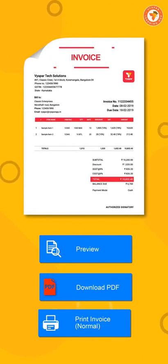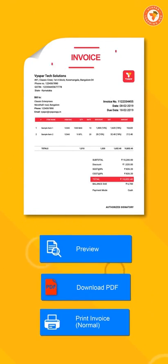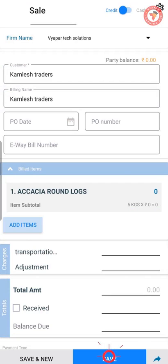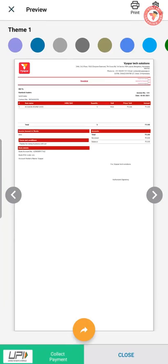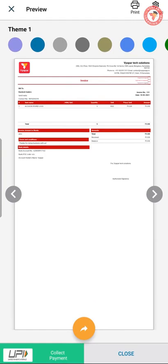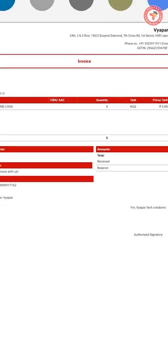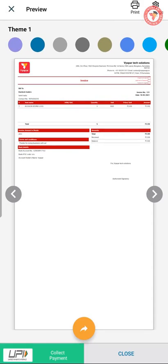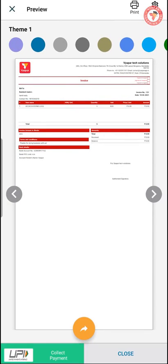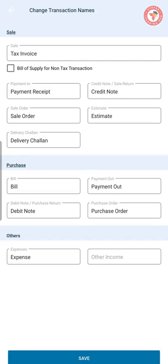that name will be seen only in the bill preview, PDF, or in print. So now we will save this sale invoice. Here, you will be able to see that in the header, only 'invoice' is showing because we had changed it from 'tax invoice' to only 'invoice'.